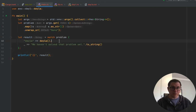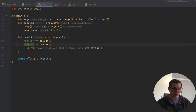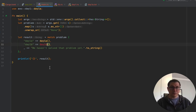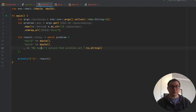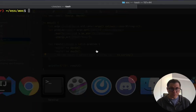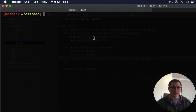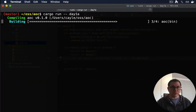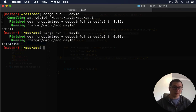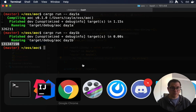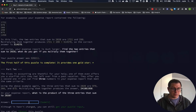So day_1a is find_expenses for 2 and day_1b is find_expenses for 3. If we add day_1b to the problem set and run this — day_1a gives us the same answer as before, and day_1b gives us the solution. Let's stick that into the Advent of Code and see if it's correct. Woohoo!